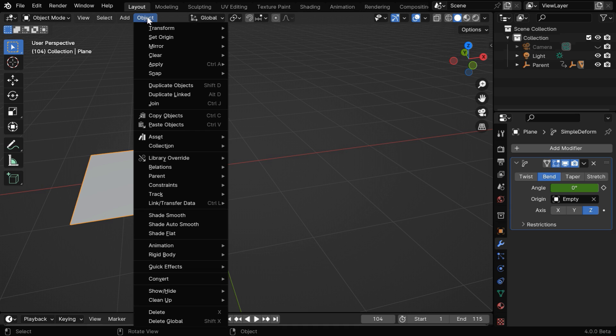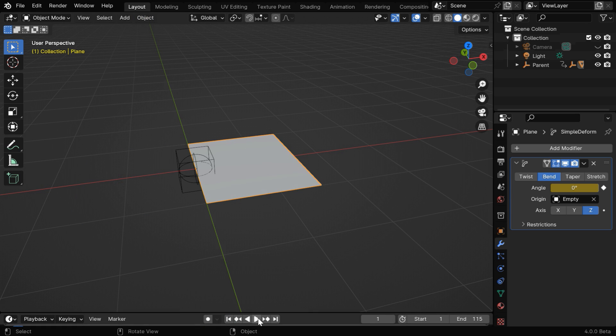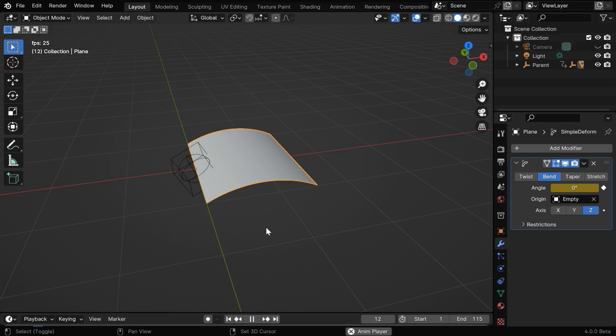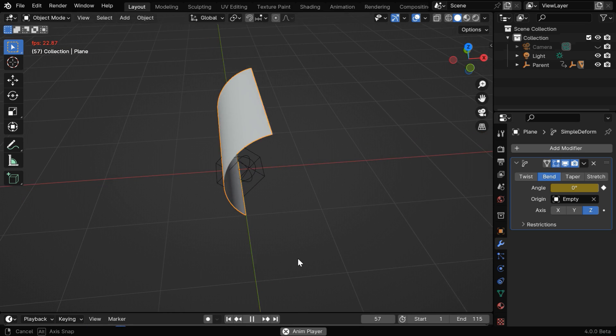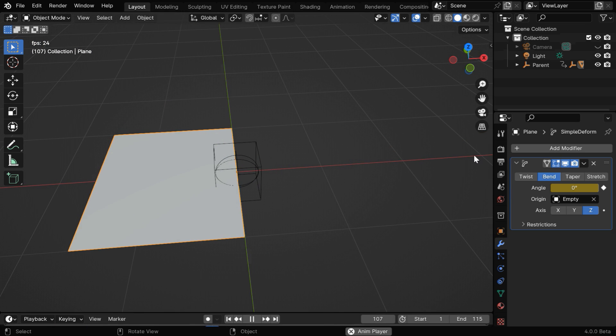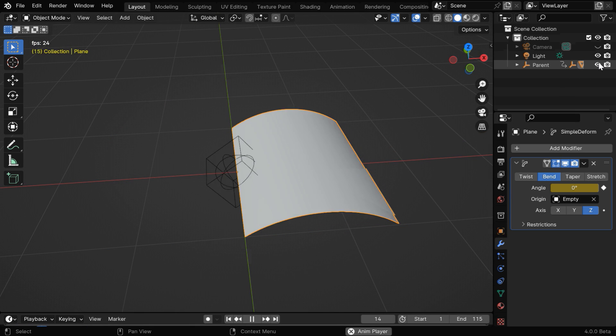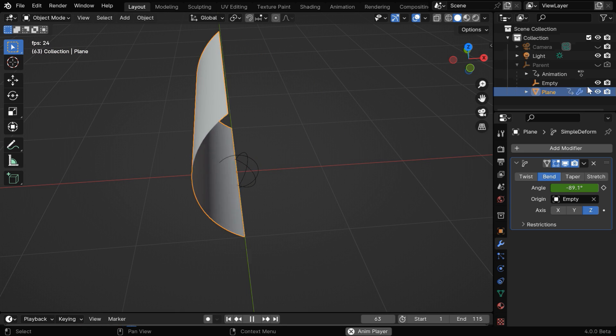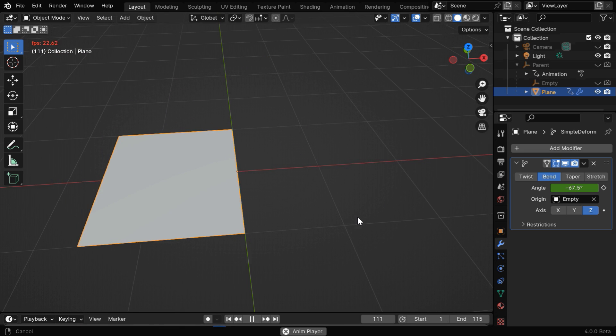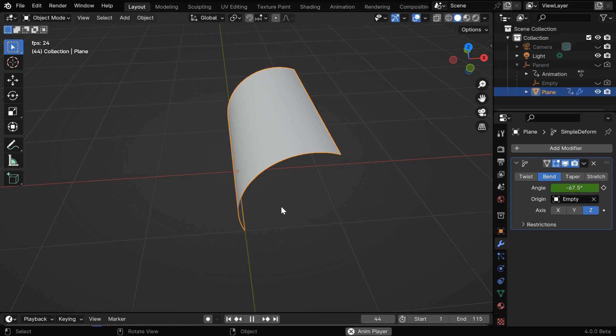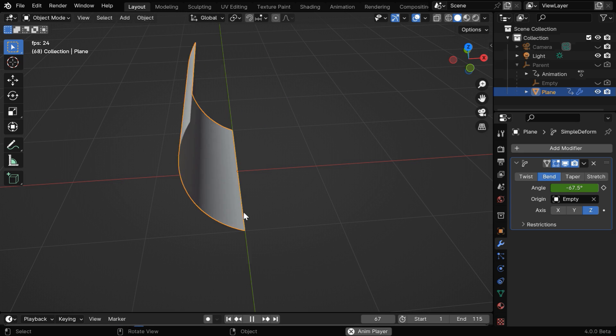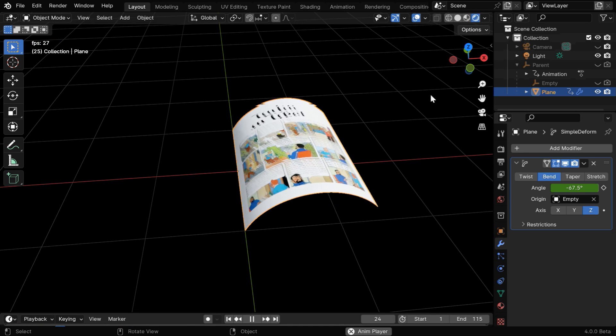And for a smooth display, we can turn on the shade smooth option. Using this same technique for a bunch of planes, we can flip several pages from a book. Let's hide the two empties that we have added so that our viewport remains clean. You can also add a suitable image for both sides of this page so that it looks like a real page when we render this scene.